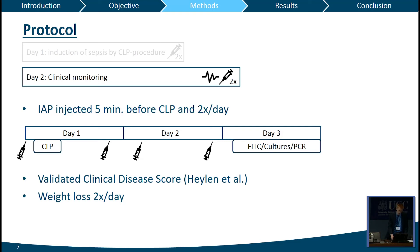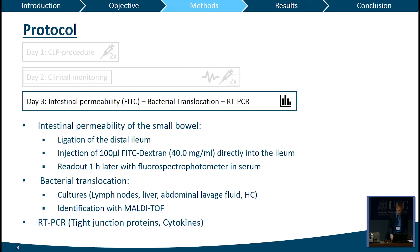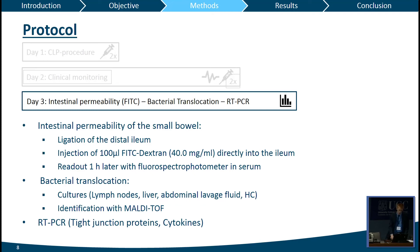On the third day we performed our procedures. We scored our animals on the clinical disease score and checked weight loss twice a day. On the third day we assessed intestinal permeability of the small bowel by reopening the abdomen, ligating the distal ileum, and injecting 100 microliters of FITC dextran directly into the ileum. One hour later, after taking blood, we measured fluorescence in the serum with a fluorospectrophotometer. Bacterial translocation was measured by performing cultures and after enrichment, identifying enteropathogens with MALDI-TOF. We also used real-time PCR for tight junction proteins and cytokines.